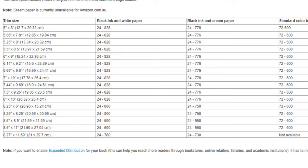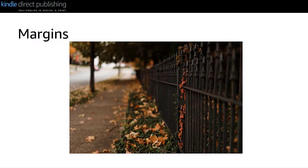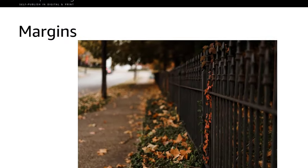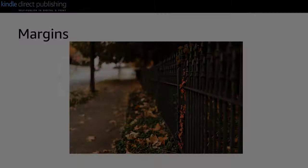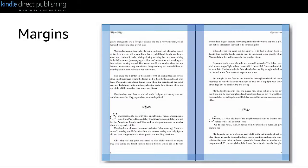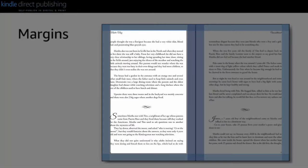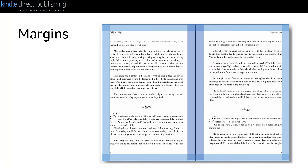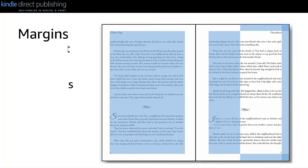Once you've set your trim size, it's time to set your margins. Think of margins as a protective fence. All of the content you want readers to see should stay inside the margins to protect your content from being cut off during the manufacturing process.